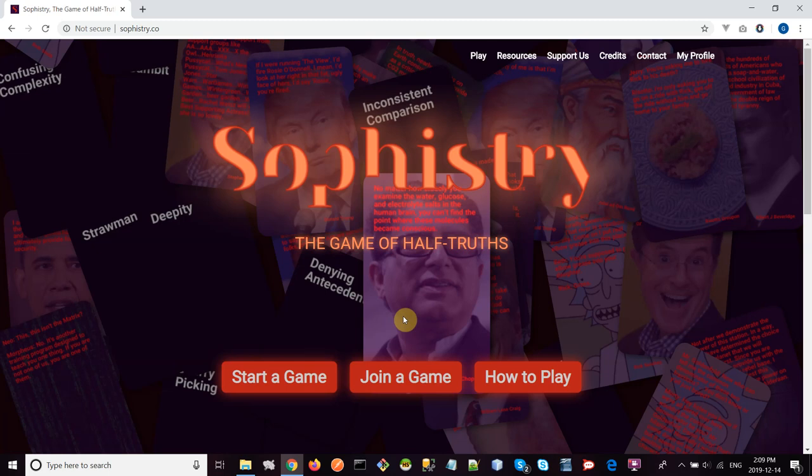I'm Jeff Brown, creator of Sophistry, the game of half-truths. In this video, I'm going to explain the concept of logical fallacies, which is what Sophistry is about. I'll explain how the game works and show you how to play in practice mode.